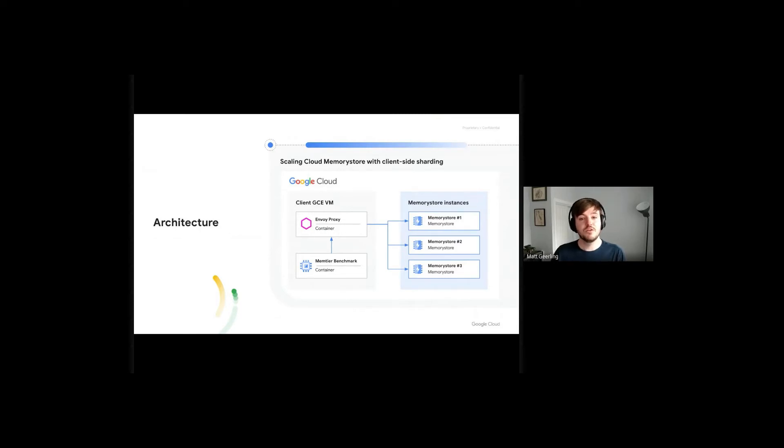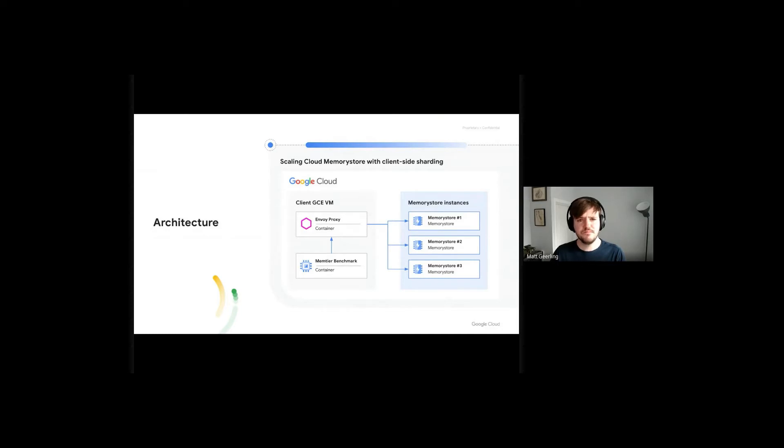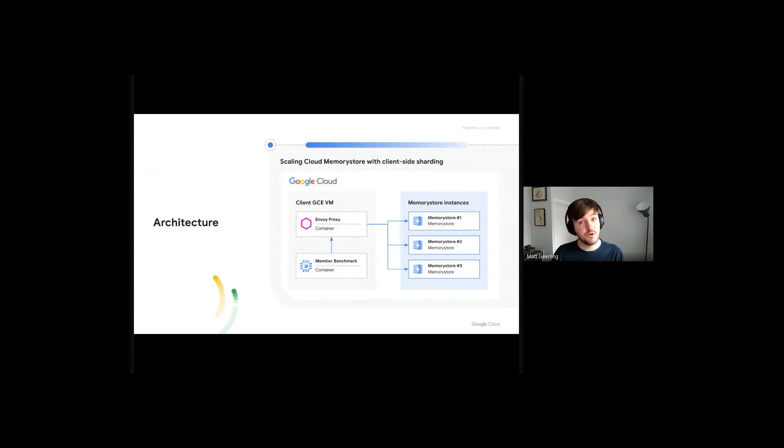We'll deploy our client application and proxy as containers on a single Google Compute Engine virtual machine. We've chosen Envoy as our proxy of choice for this architecture. Envoy is an open-source network proxy designed for service-oriented architectures. Envoy supports many different filters which allow it to support network traffic from many different software verticals, including Redis.